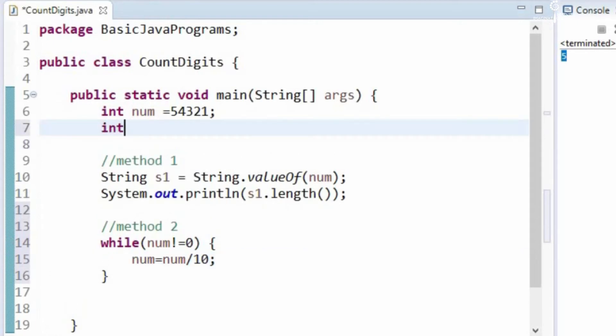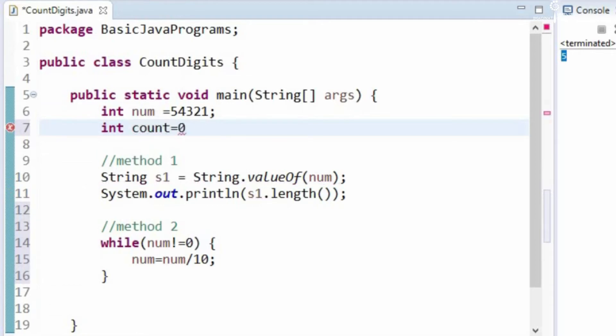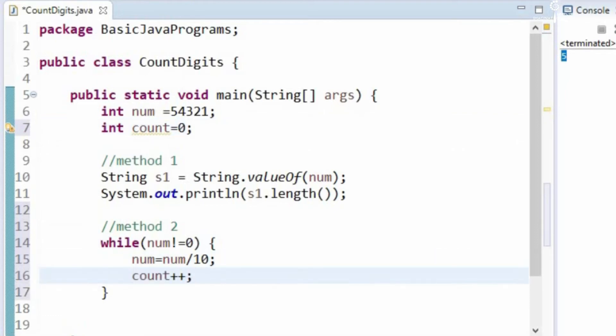Let us initialize a count variable. Initially, let us assign it as 0. After each iteration we can increment the count variable. Let us print the count value.